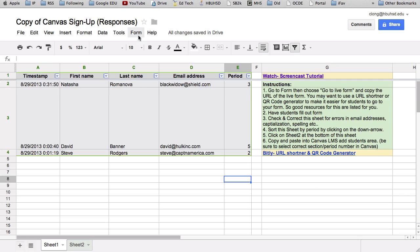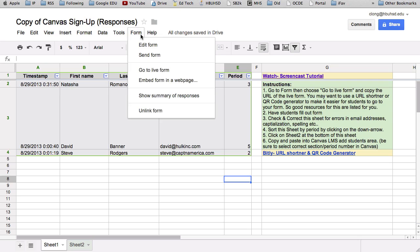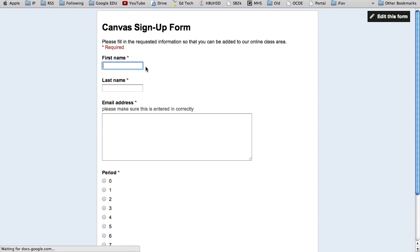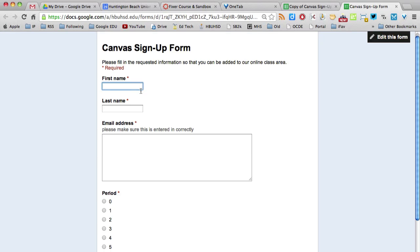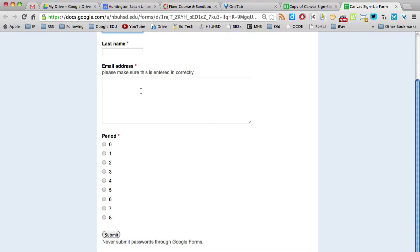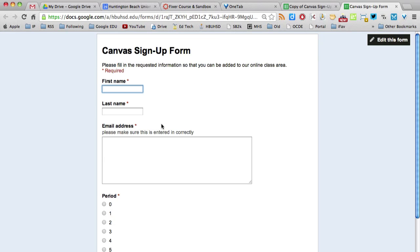So to get the link to the form, you want to click up here in the top menu that says form and then go to live form. Here's what the live form looks like. The students will fill this out. They'll hit submit and then all the answers will go into that spreadsheet.